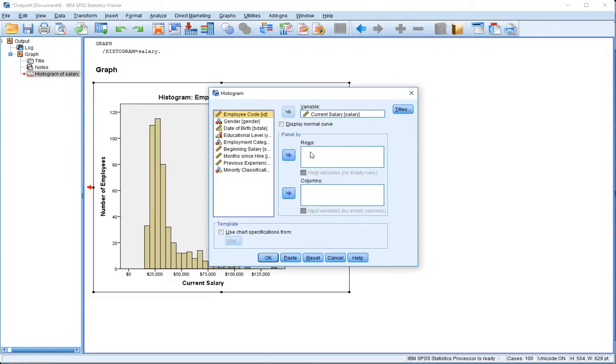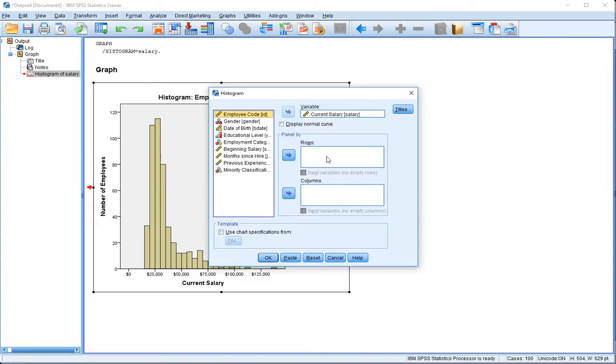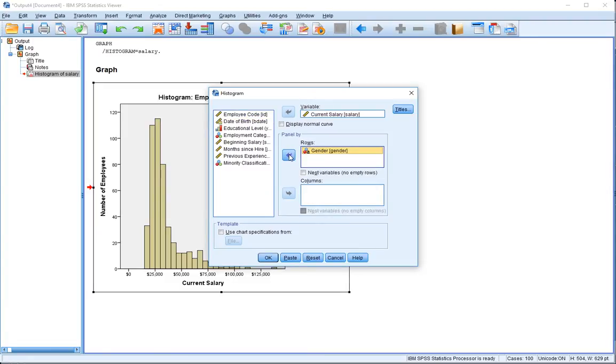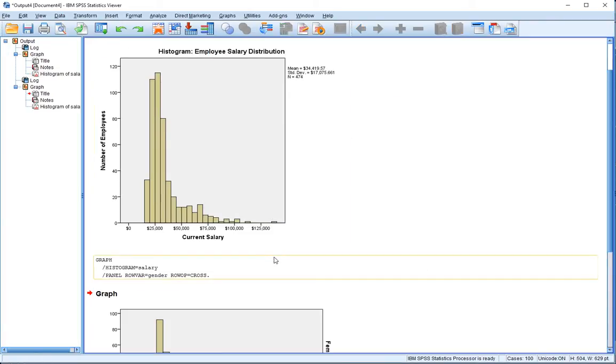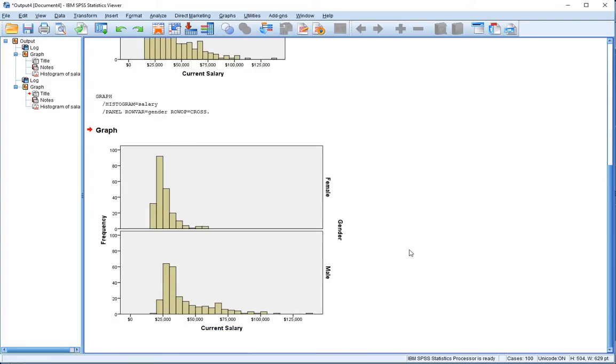You can see there's some other options here—it says panel by rows and panel by columns. If we want to create different panels or different views of the current salary variable, we can put another variable in the rows category that will break this salary up dependent on the levels of measurement. I'm going to take gender and put it into this category and hit okay.